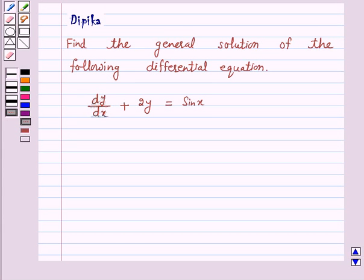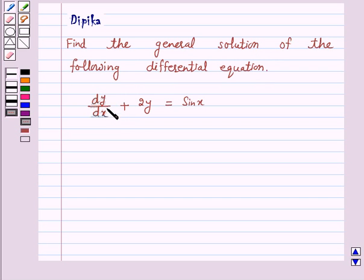Hi and welcome to the session. I am Deepika here. Let's discuss a question which says: Find the general solution of the following differential equation dy by dx plus 2y is equal to sin x.